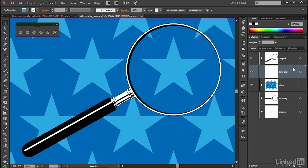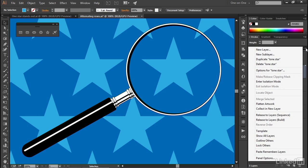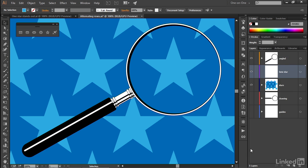And to make that happen, click on the Layers panel fly-out menu icon, and just make sure Paste Remembers Layers is turned off. It is by default. We don't want it on. It should not have a checkmark.